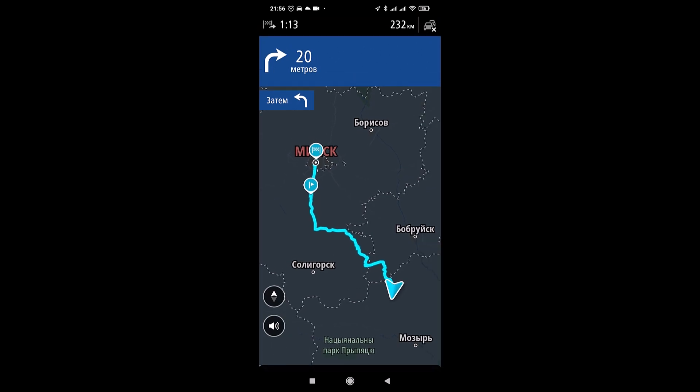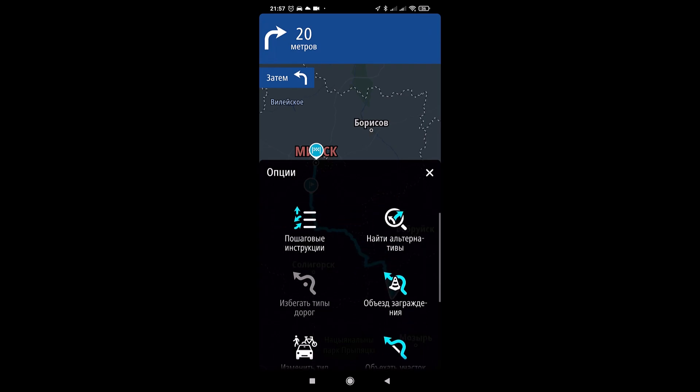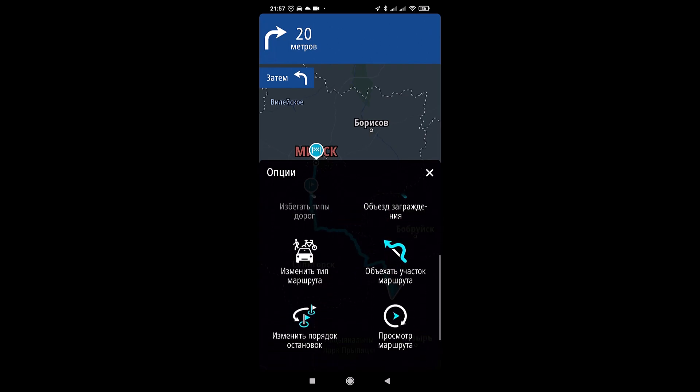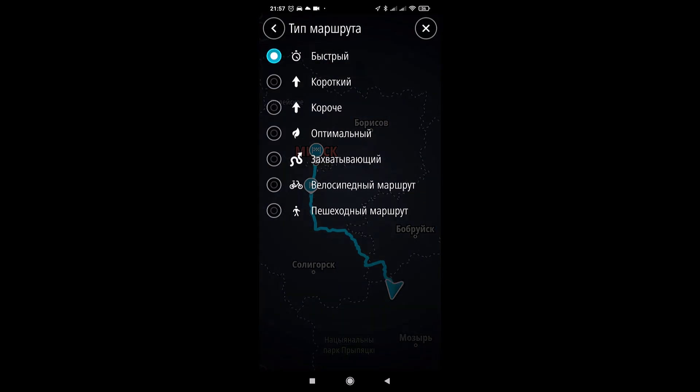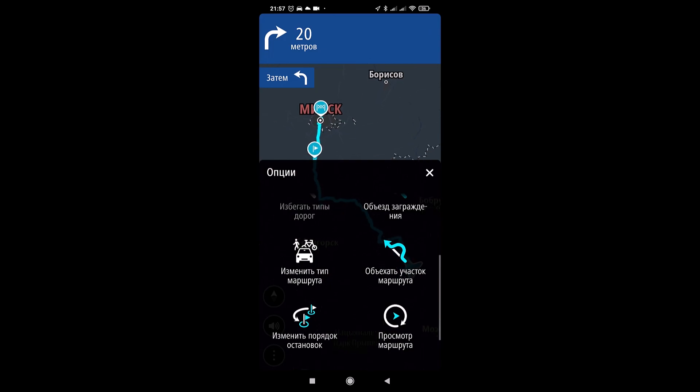Let's say on the highway I want to add a stop here further along different routes and that is along. Here are alternative routes. This is how you can navigate using navigation. Turn right, then turn left at the end of the road. There is also a detour to the obstacle, change the type of route. Fast, short, in short, optimal, exciting, cycling, walking.